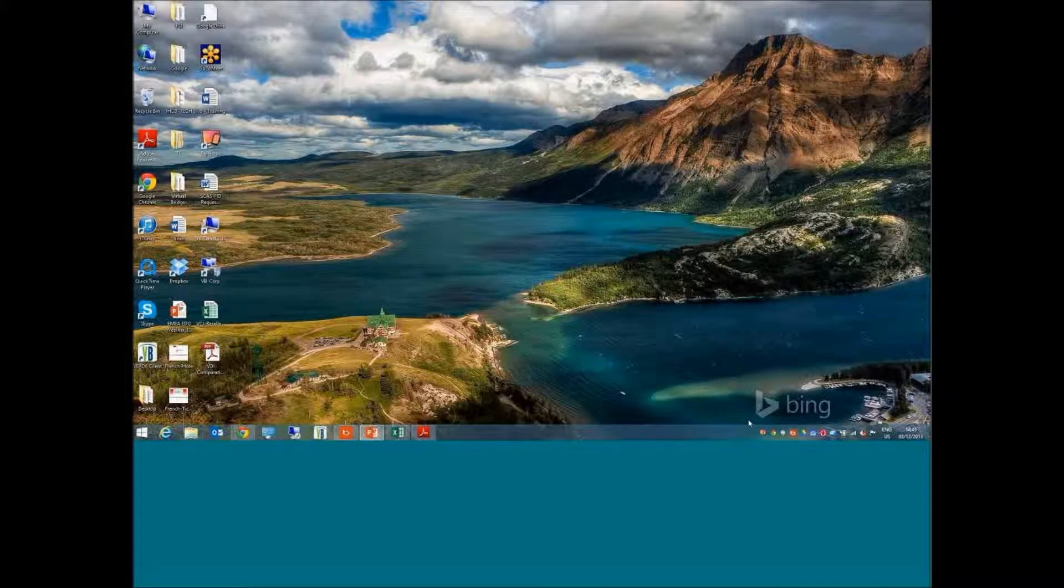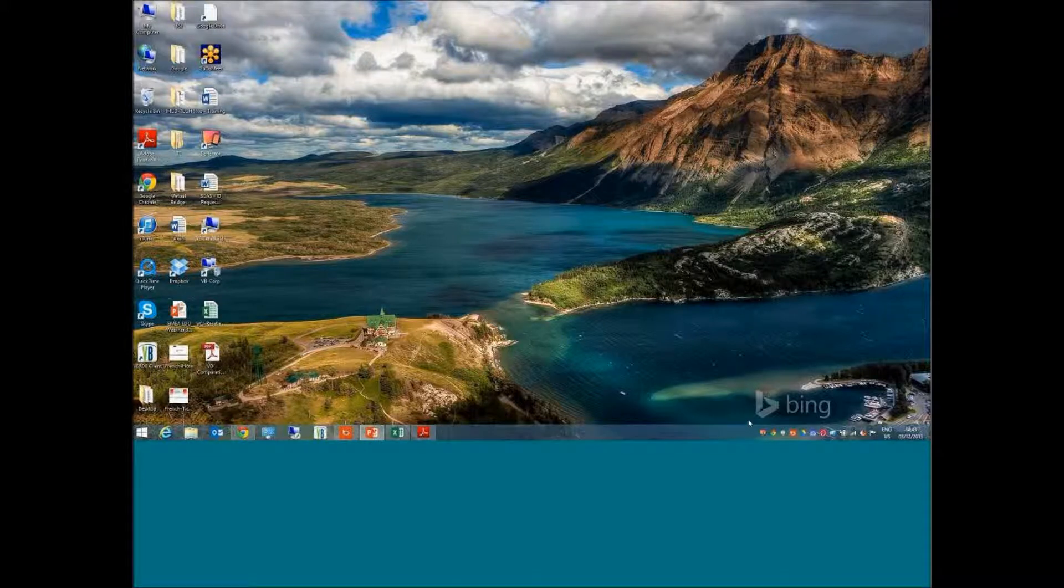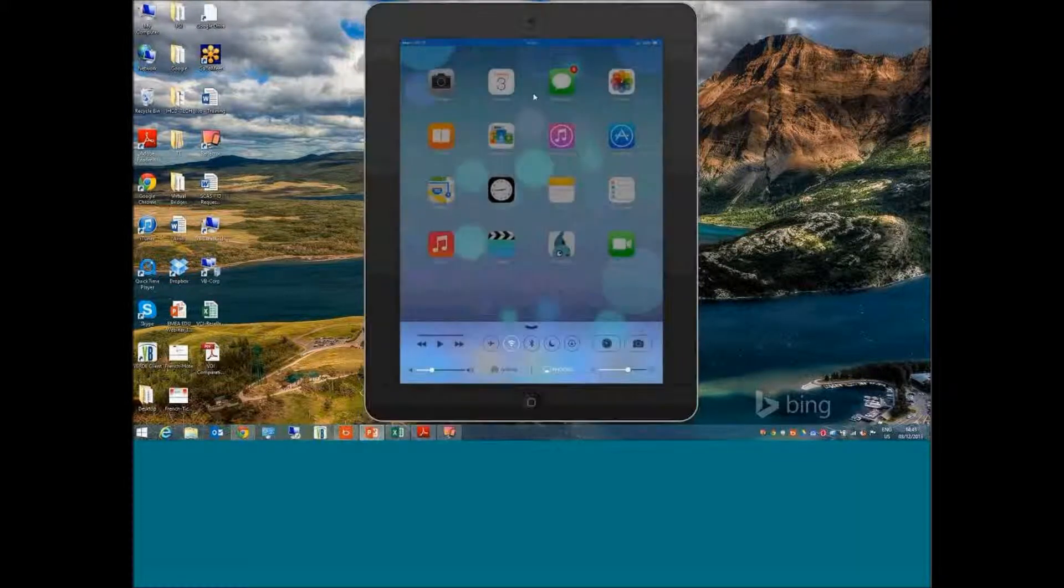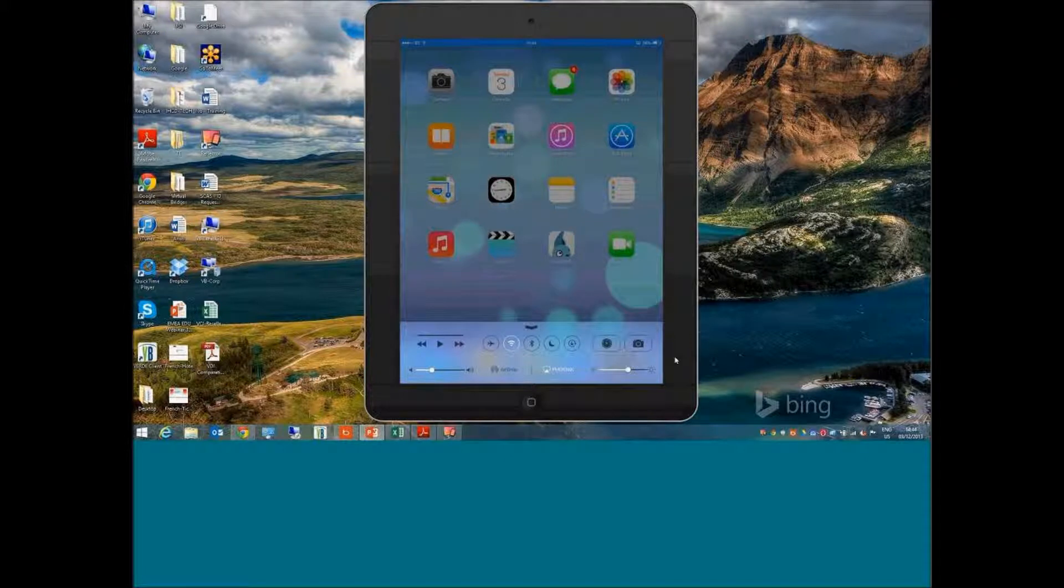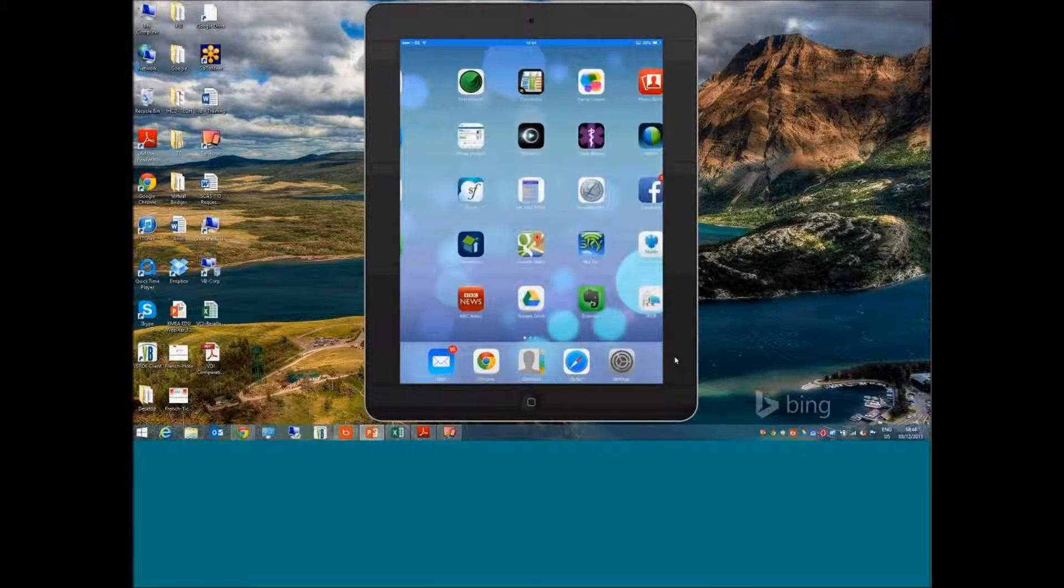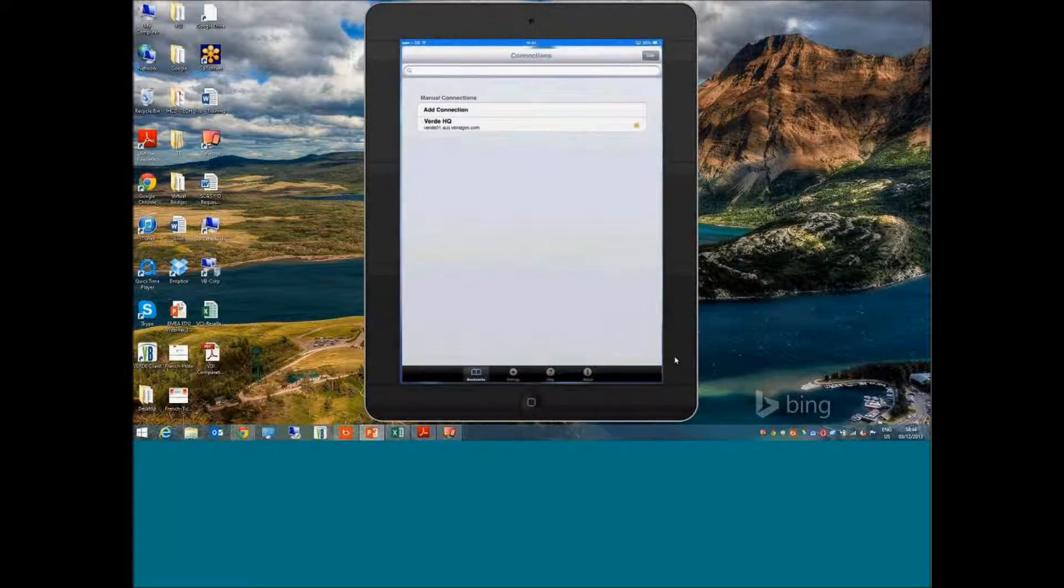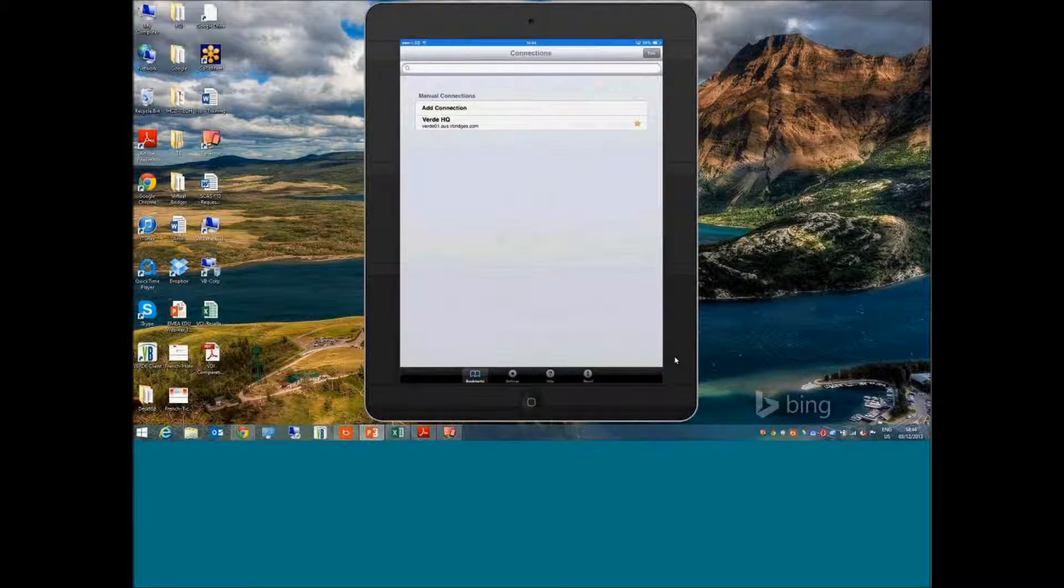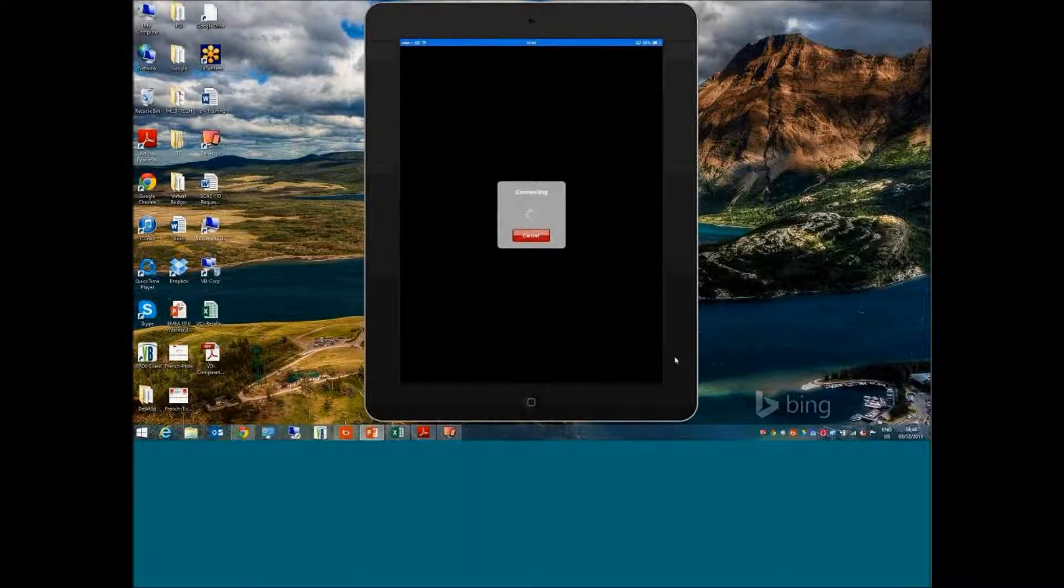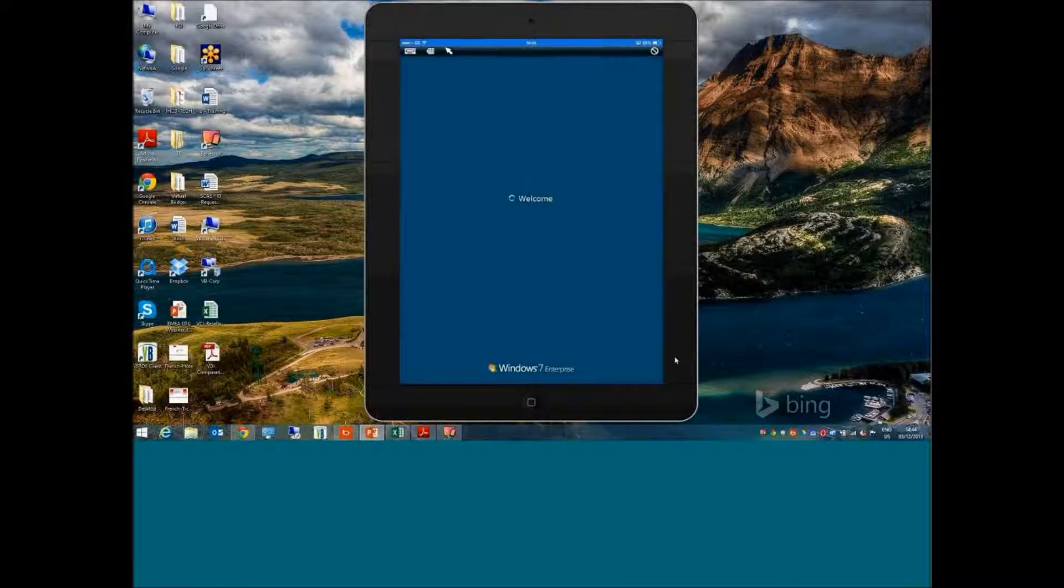You should see in a second my little iPad screen pop up on the window. That's my iPad—what you're seeing is what I'm doing live on that right now in my hand. I've already set up the connection to my VDI cluster.